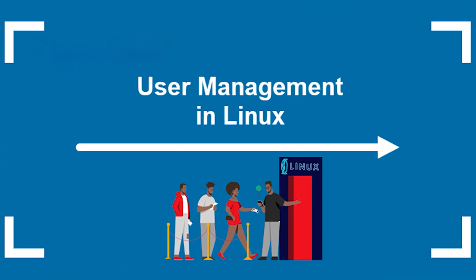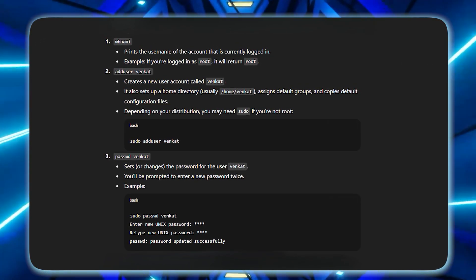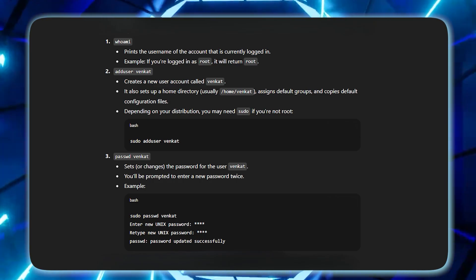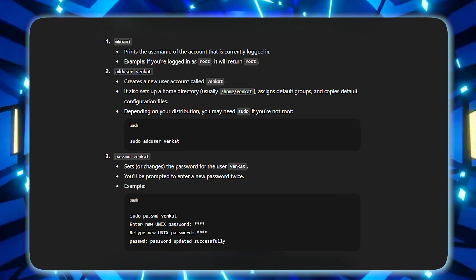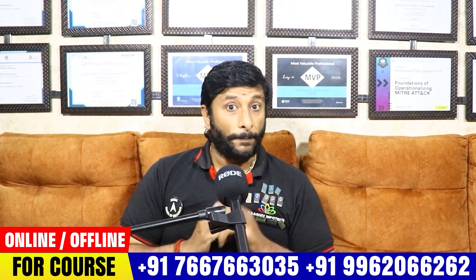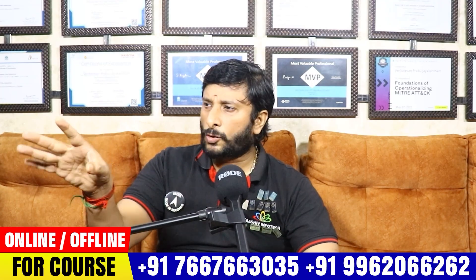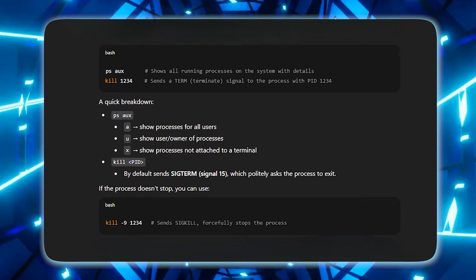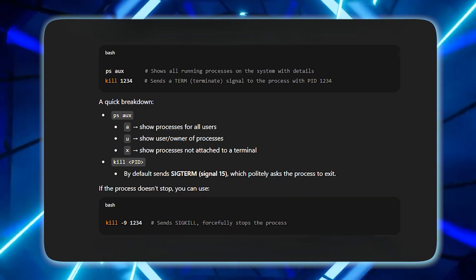Let's talk about user creation commands at the administration level. You can check the current user login, add a user to the computer, set a password, and create a user. You can also display running processes and kill a process automatically.